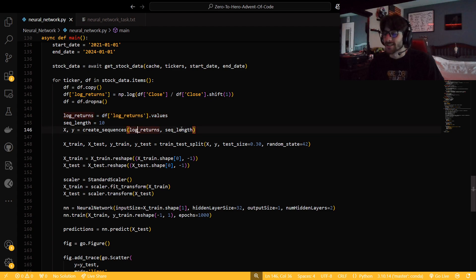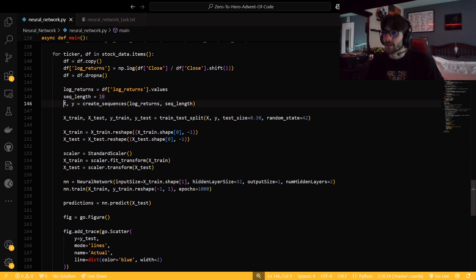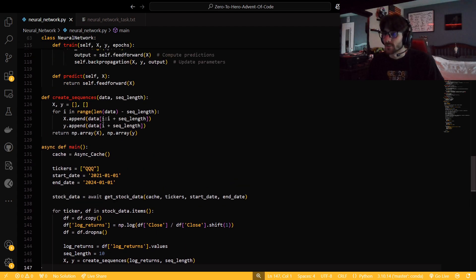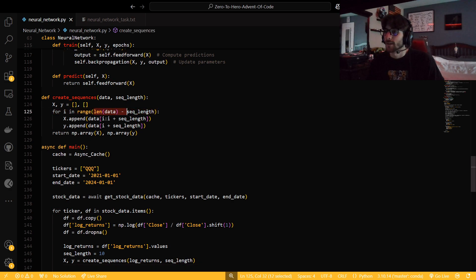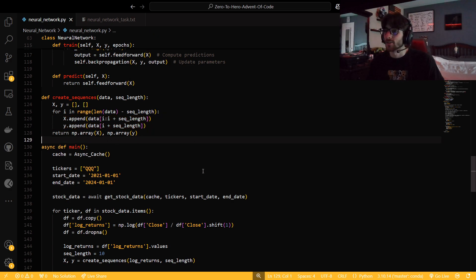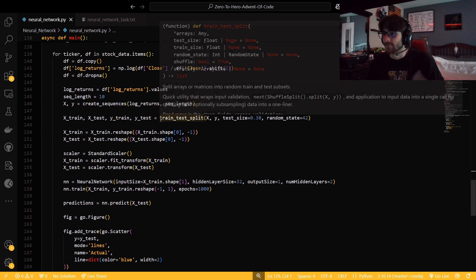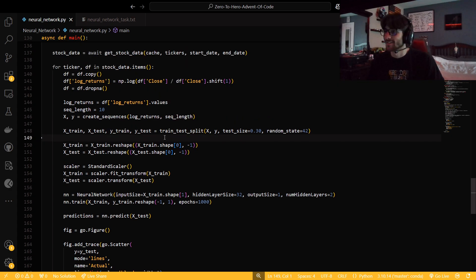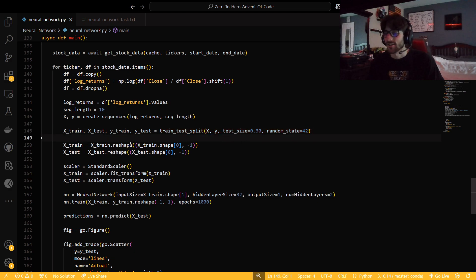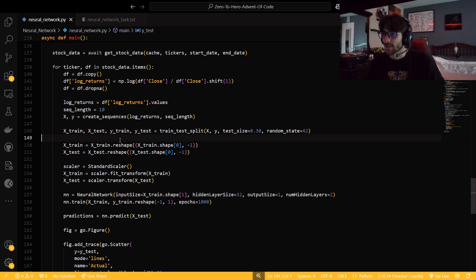Then we're going to get our log returns and sequence them — basically split it up into an x and a y. The sequence function loops for i in range of the length of data minus the sequence length and appends data accordingly. Once we have it split into x and y, we use train_test_split on x and y. I'm using a test size of 30% because I don't like overfit stuff. And then we have our x_train, x_test, y_train, y_test.